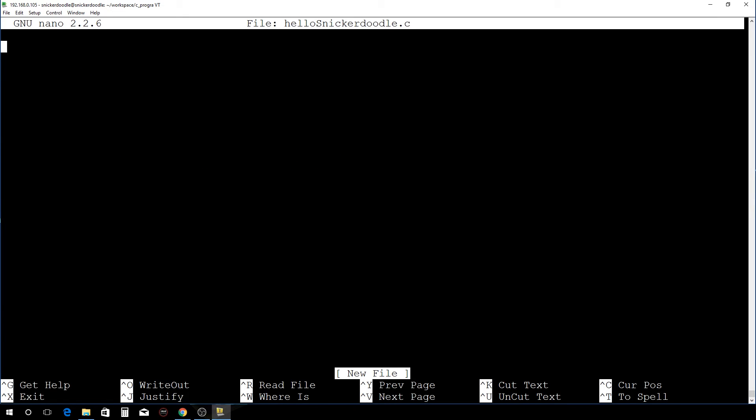Okay, now I'm actually in the nano application with the new file that we just created. It's called hellosnickerdoodle.c and you can see up here it gives you the file name. Before you do anything, take a look at these commands down here because once we start typing these might go away.